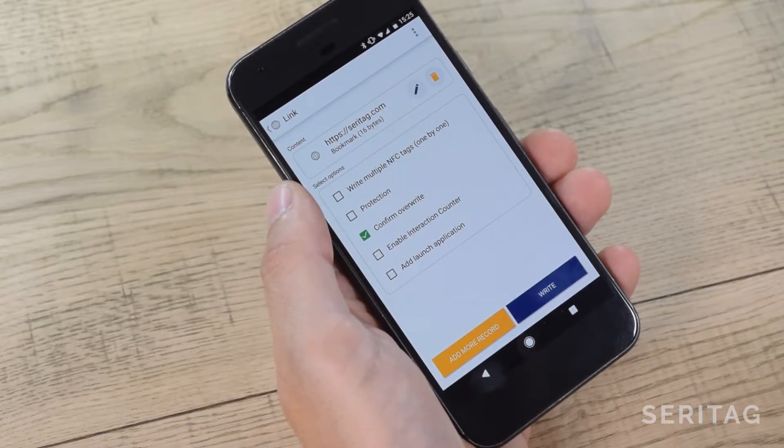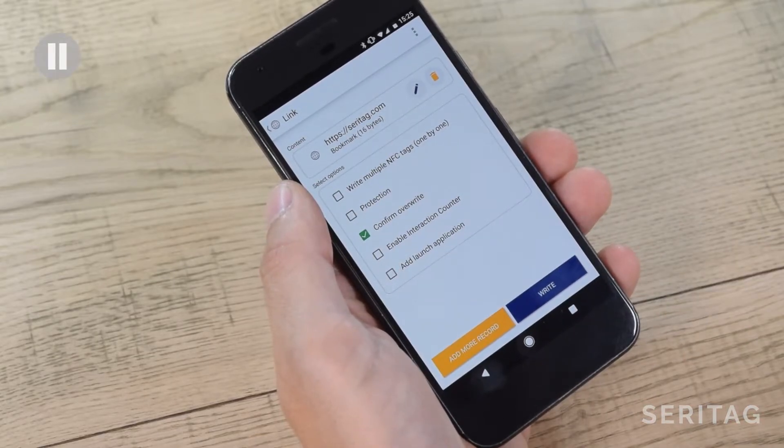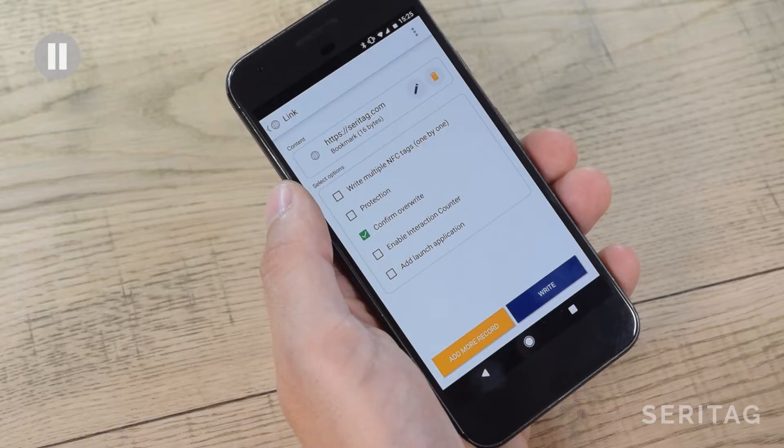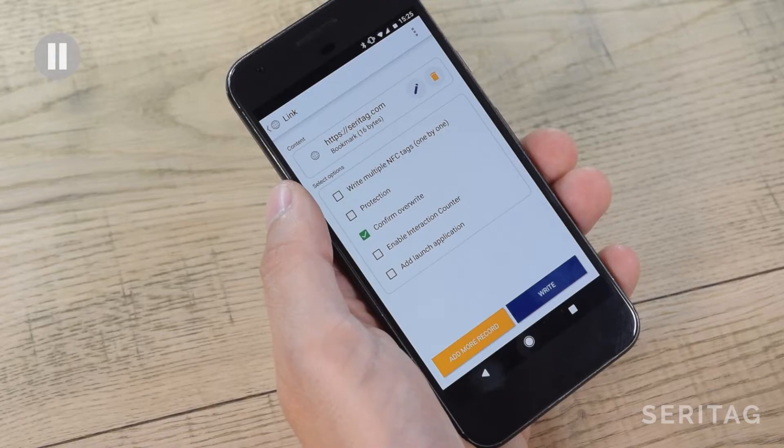Now there's a few options on this screen, so we'll pause and briefly cover them. Write Multiple Tags simply means that you can encode the single URL that you entered onto as many tags as you like. Useful if you're going to be encoding a batch of 20 or 30 tags, for example. It will only encode the same URL, so if you want different data on each tag then this software can do that but we'll need to explain that in another video.